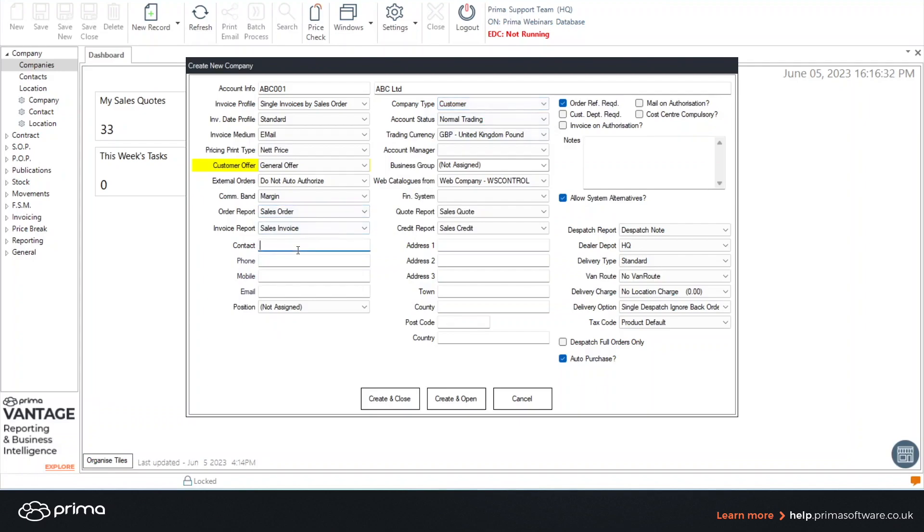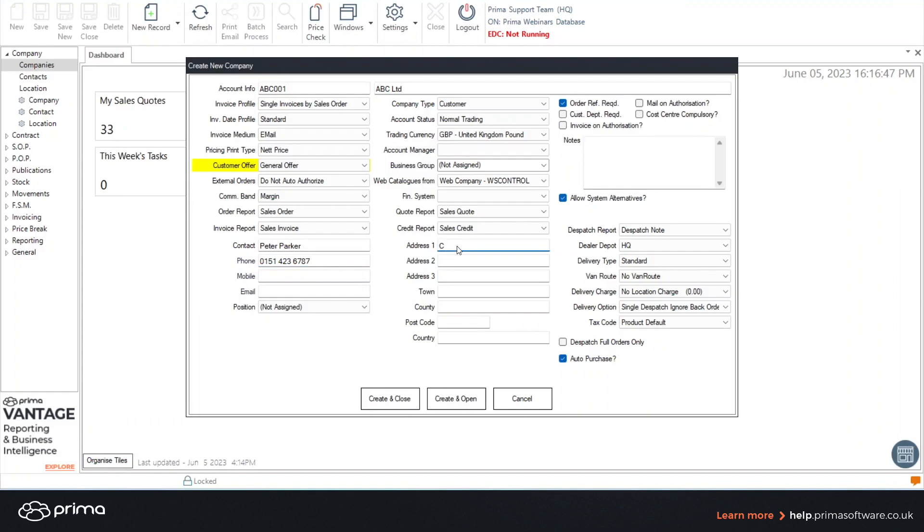In the contact field enter your contact name and all other information that you have for that contact. In address one this is your first line of your address. And again complete as much information as you can.